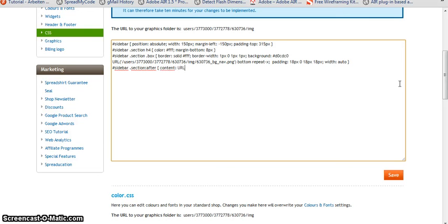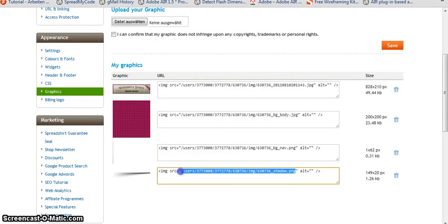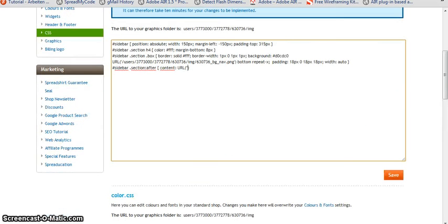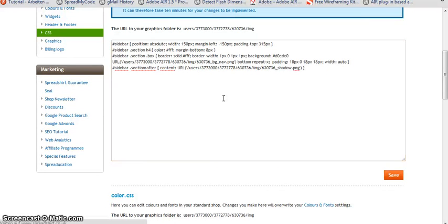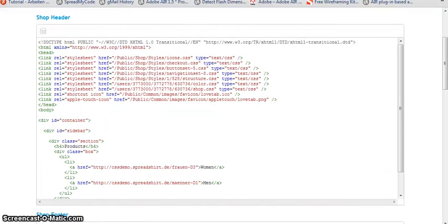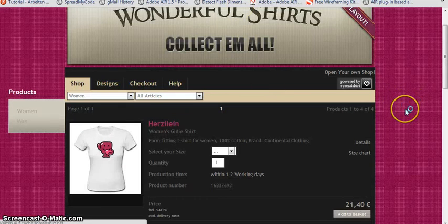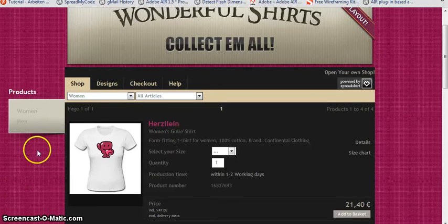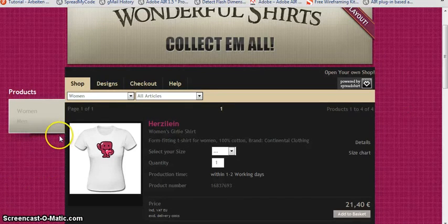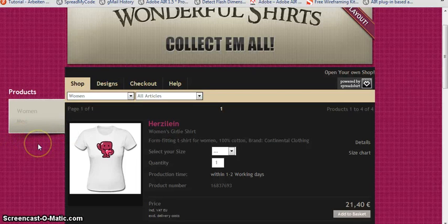And this content is a URL. And let's go back to the graphics and let's copy the URL of our shadow. Okay, paste it here. And reload. This looks pretty good. It makes it look a little more 3D style.